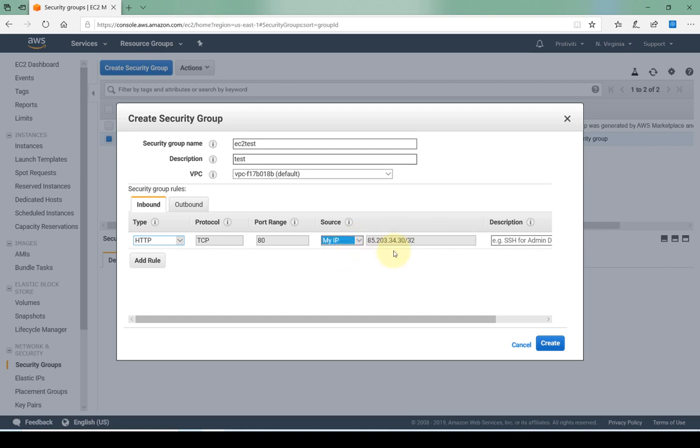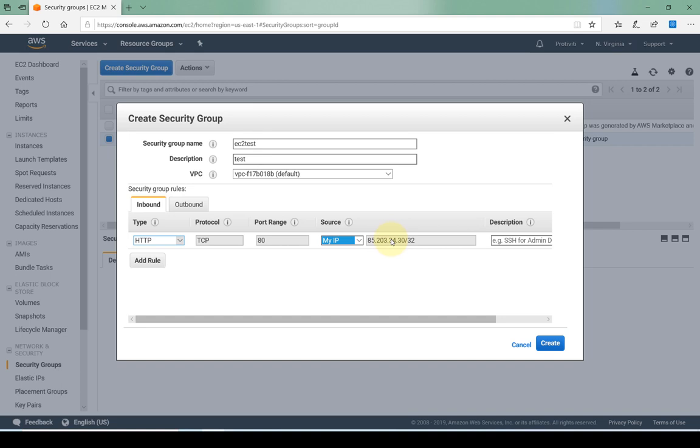What my IP basically does is it detects the current IP that you're using to log into the AWS console and allows access only from there. Now be careful using this because if you are working from home and you use my IP, most of the time your IP addresses are not static, they're dynamic, so your ISP is going to change the address that's assigned to your router.